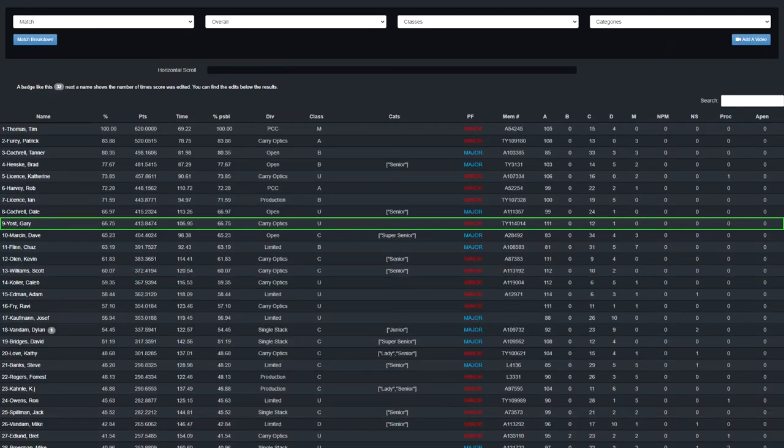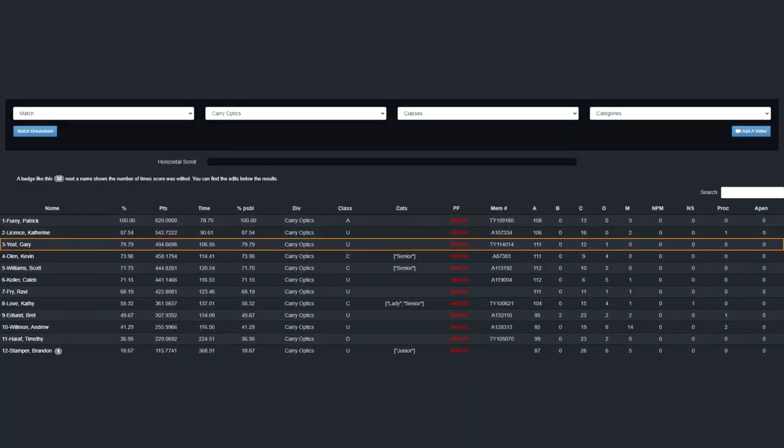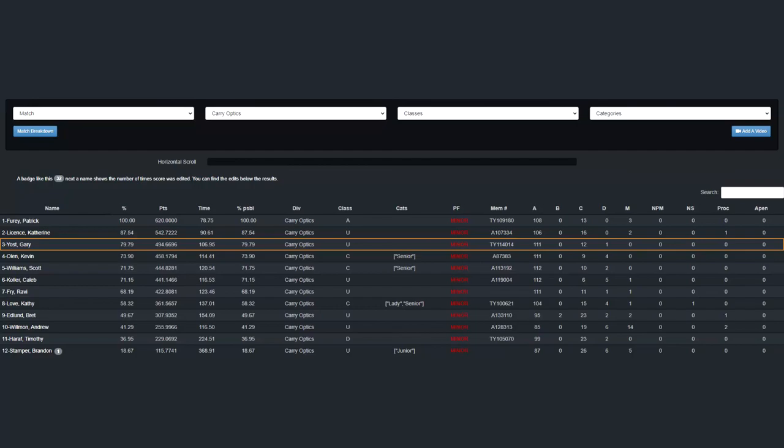Overall, I finished this match in ninth with 66.75% of the match points. In Carry Optics, I finished third with 79.79%. I'm pretty happy with how this match went for a first time using a red dot on the clock. My focus at the next match will be to not over move my positions. Thank you for watching, enjoy!